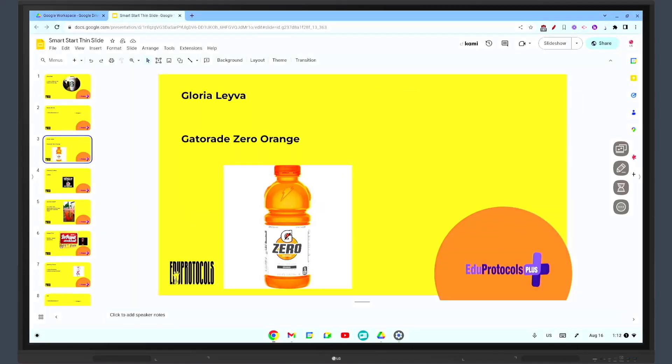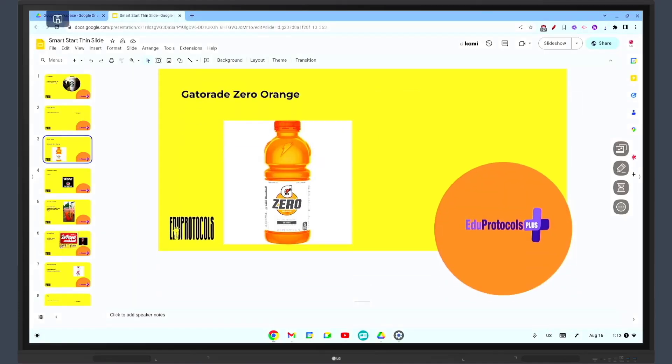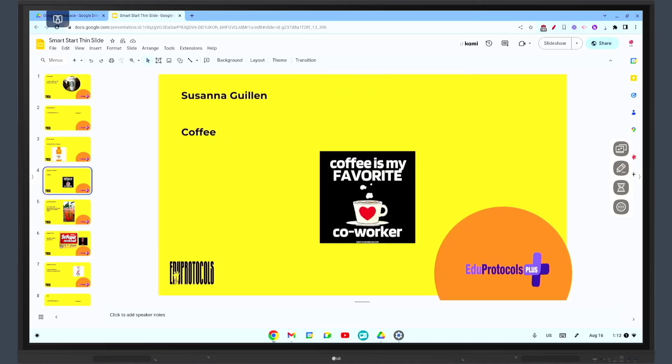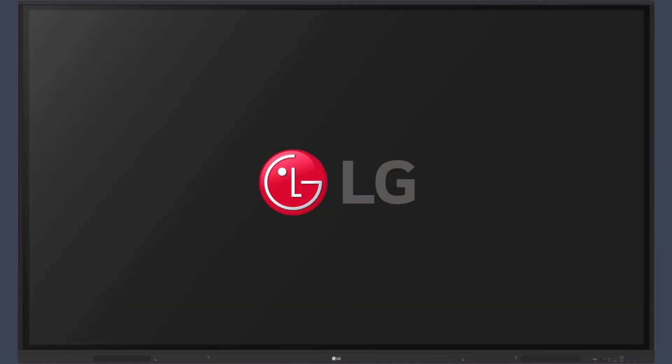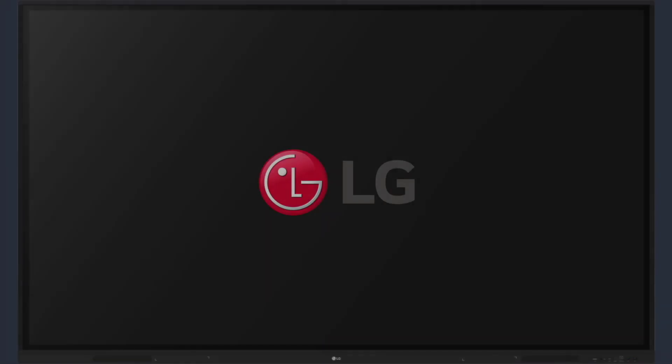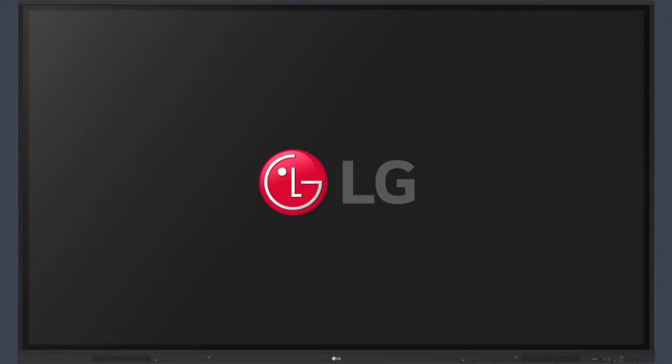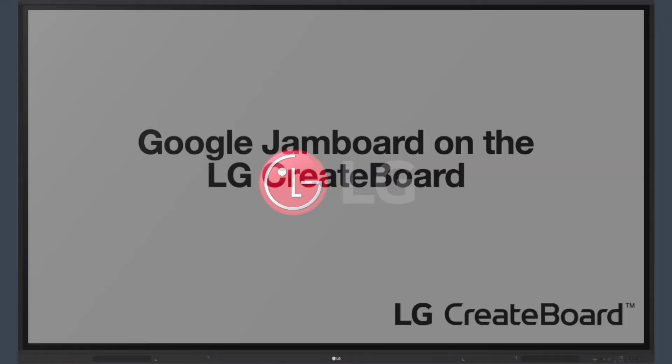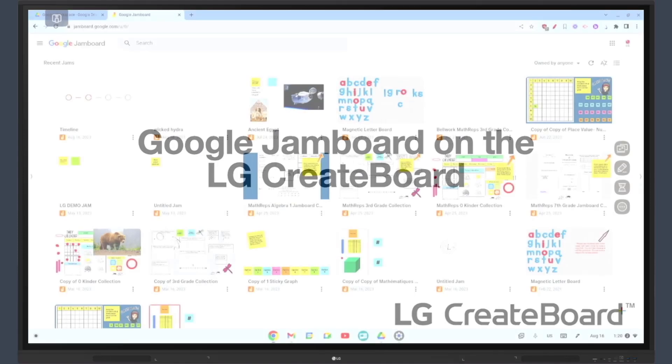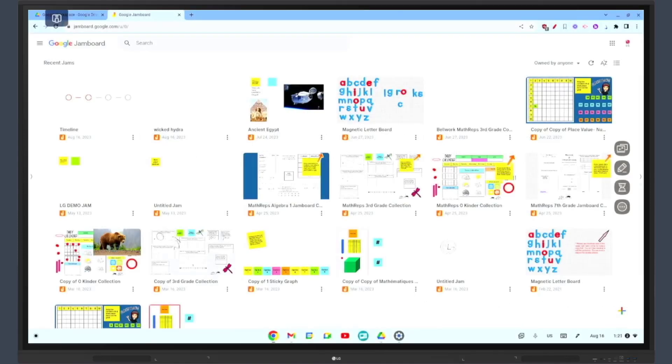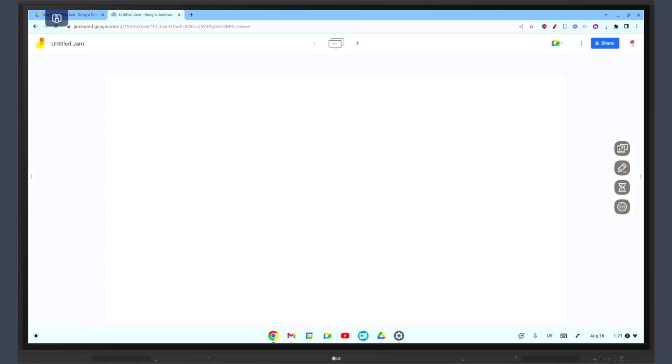Don't miss our next video where we'll explore Google Jamboard. Hello again. Today we're exploring Google Jamboard and its use on interactive whiteboards.